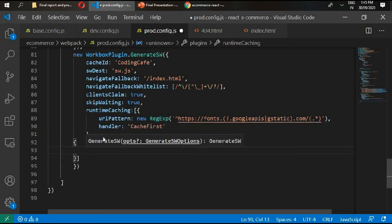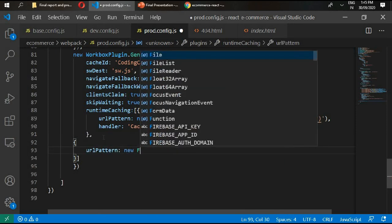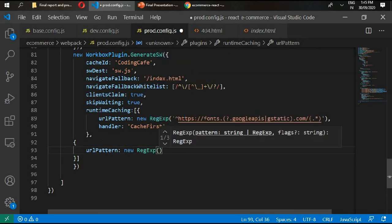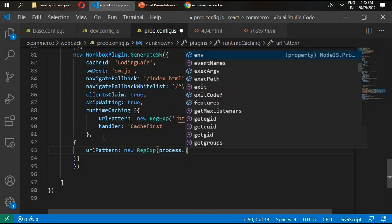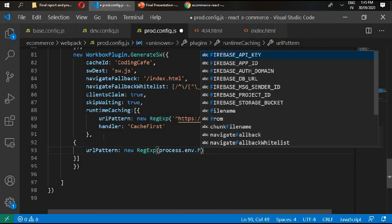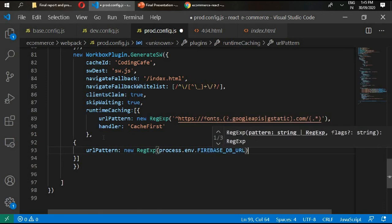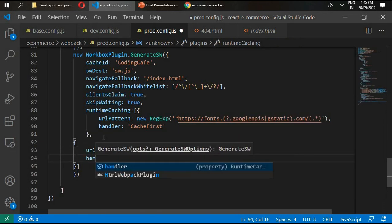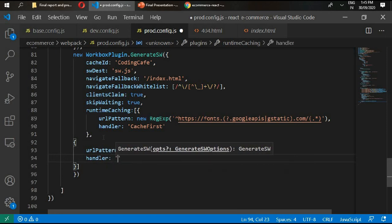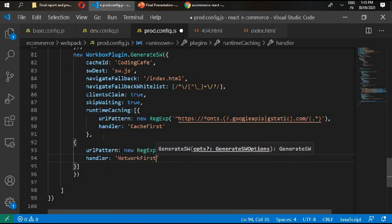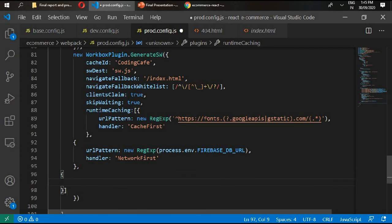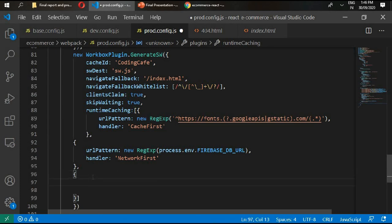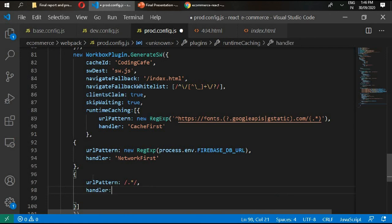The second object will be our URL pattern new, and this will be our process dot environment dot firebase db URL. Then handler equals network first.